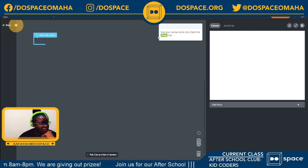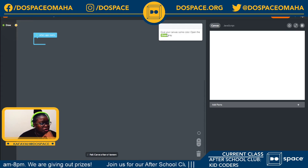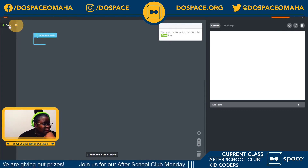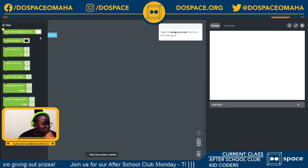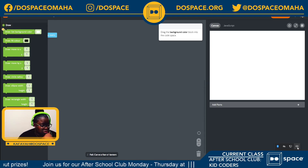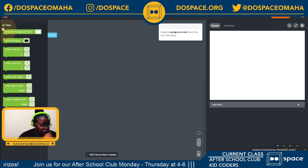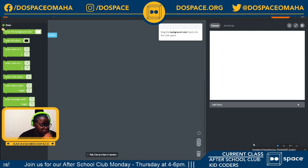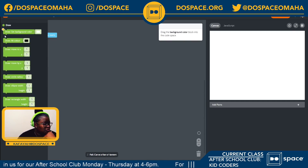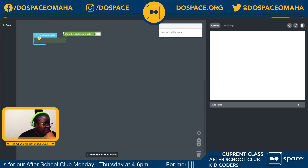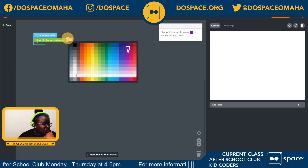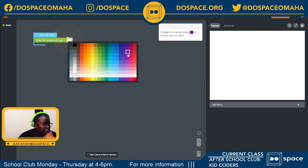First, we're going to give our canvas some color by opening the draw tray. I'm going to open my draw tray and select my background color, which would be purple.